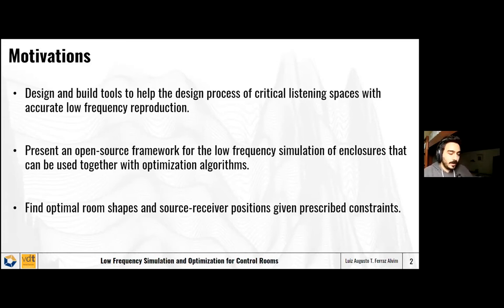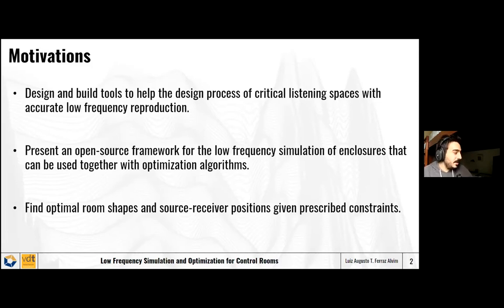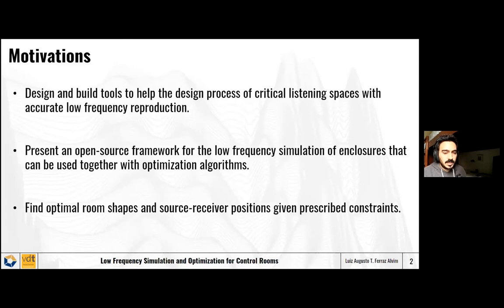More narrowly, the focus of my talk is to find optimal room shapes and source-receiver positions given certain prescribed constraints. Johan already showed us that there are many degrees of freedom, many things that can be changed, and I address some of these problems here.